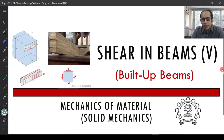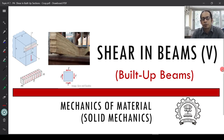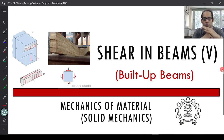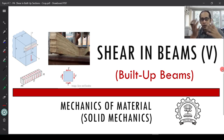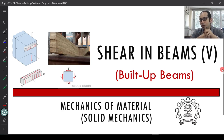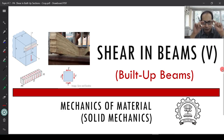The next item in our agenda for discussion in the chapter of shear are built-up beams or built-up sections, which essentially means beams built up of two different sections — not materially different, but maybe two different boards which are glued together or held together with nails.